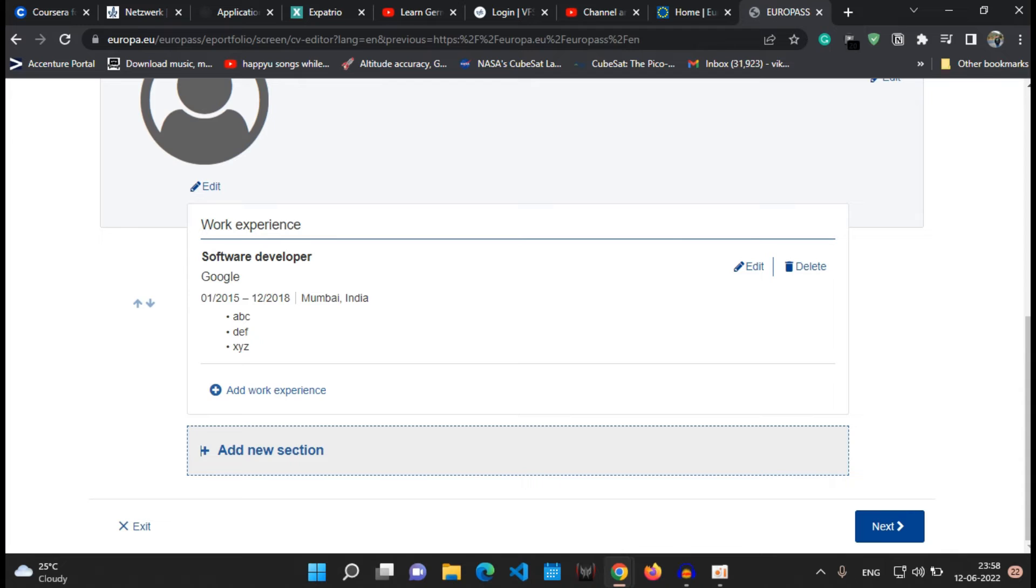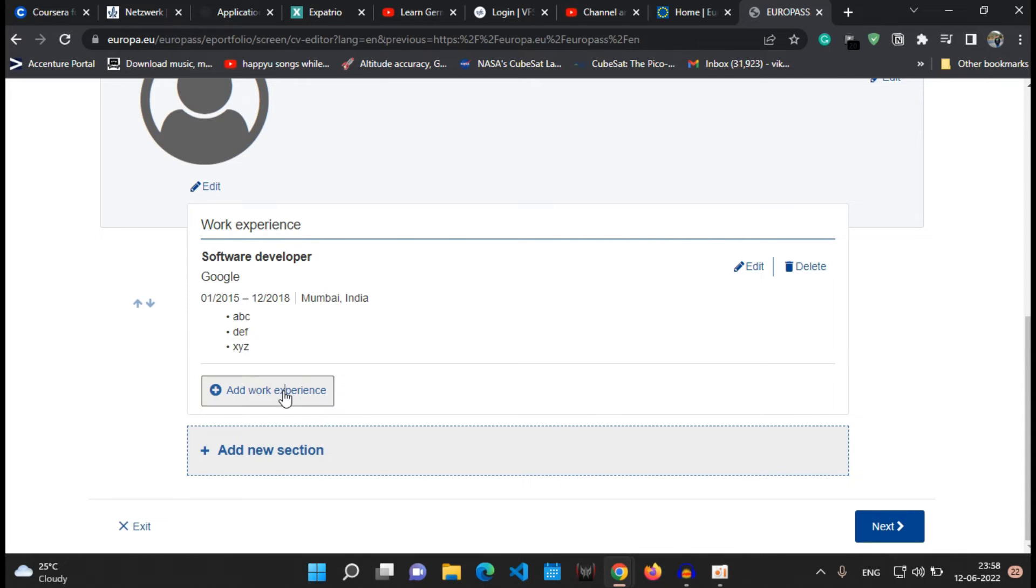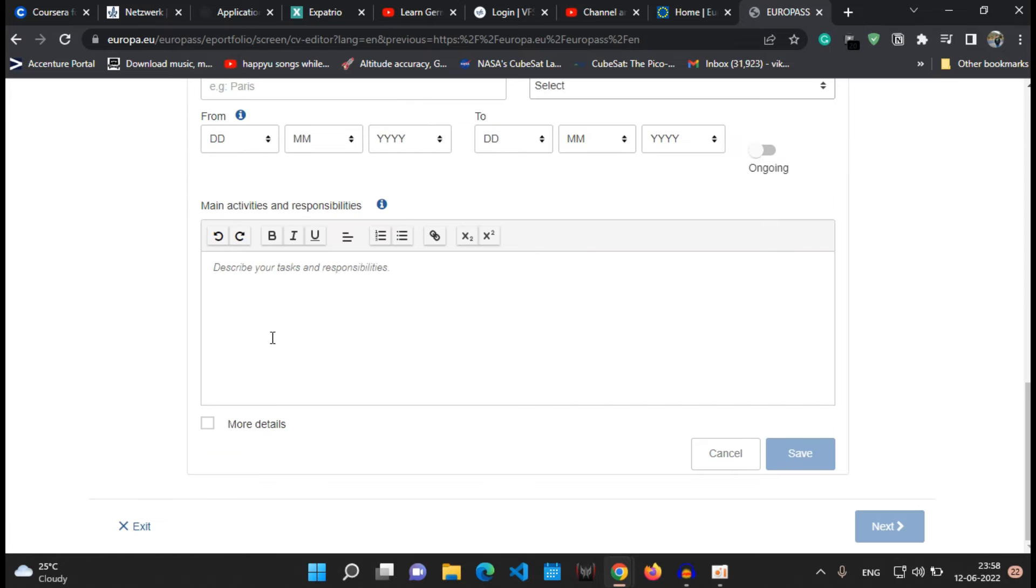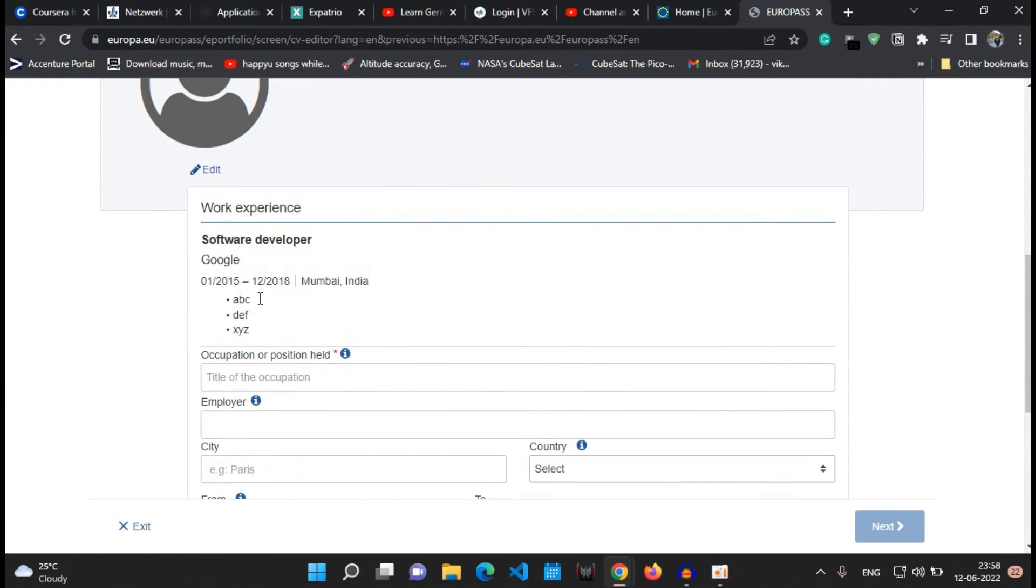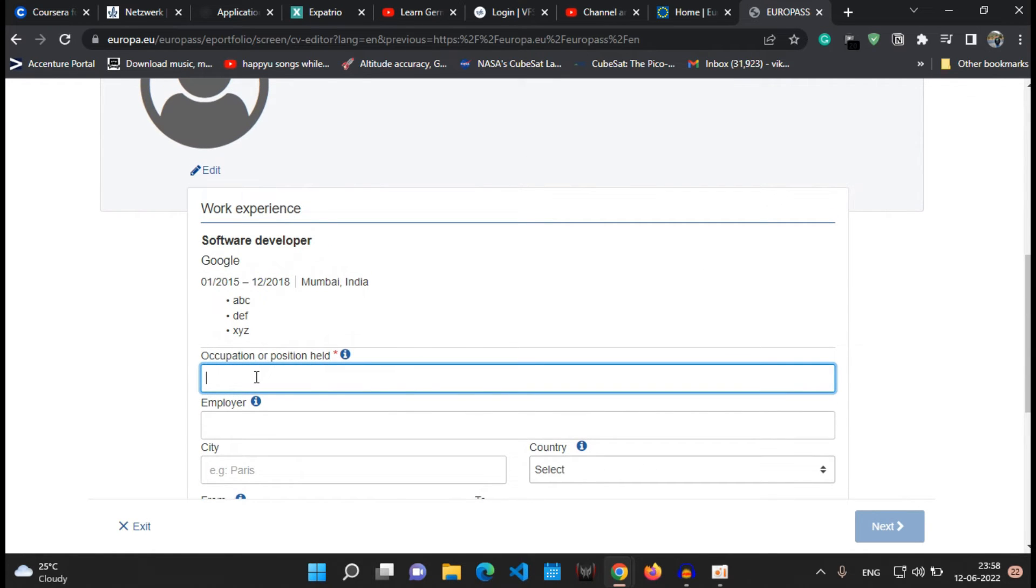Now if you have more than one work experience, you can just say add work experience, click onto the plus sign, and the same details which you have earlier mentioned like your name of the employer and the position, you can fill it according to that for the other job which you have held, and that's all.